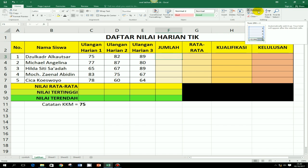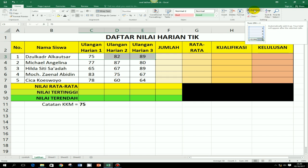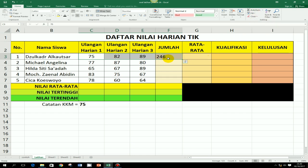Caranya untuk menggunakan rumus otomatis, kita tinggal blok yang mau dijumlahkan, di blok ketiga nilai ini, yaitu sel C3, sel D3, dan sel E3. Kemudian tinggal klik autosum, maka di sini akan muncul jumlah. Hanya biasanya tidak semua bisa otomatis. Ada rumus-rumus yang harus dituliskan secara manual. Selain itu juga bisa menggunakan cara yang lain.